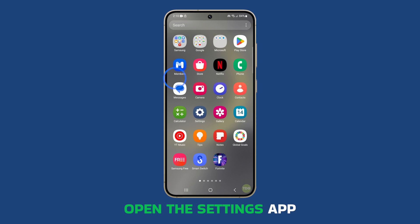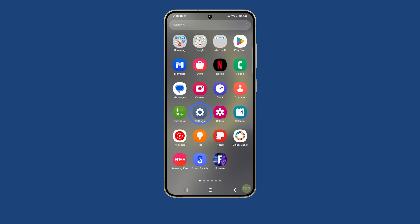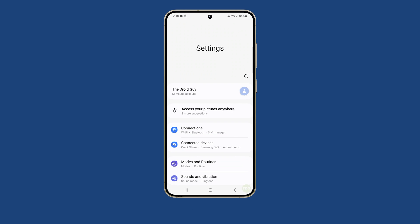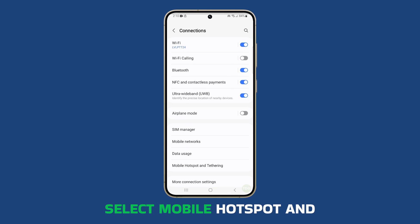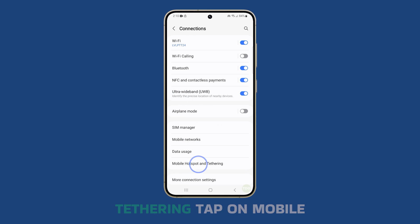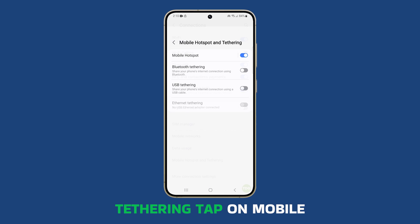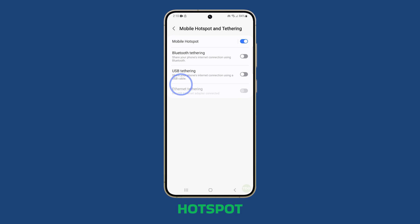First, open the Settings app. Tap on Connections and select Mobile Hotspot and Tethering. Then tap on Mobile Hotspot.